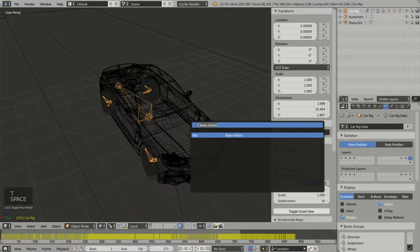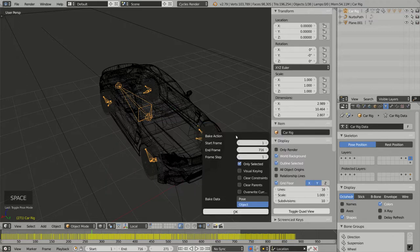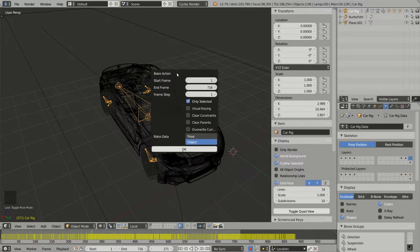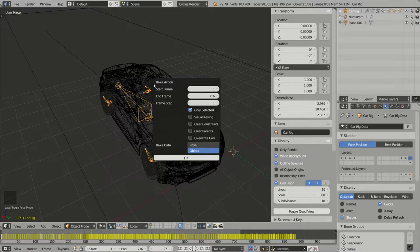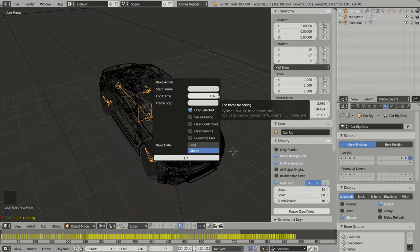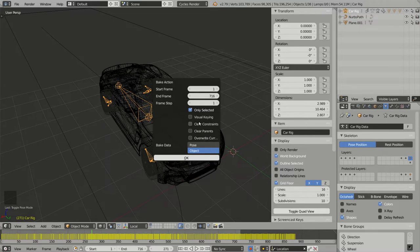So whatever the method you use, you will have this pop-up to specify additional parameters for the baking process. You have the start frame and the end frame, which is okay for me, and I have all these checkboxes—I have to select all of them except the last one.